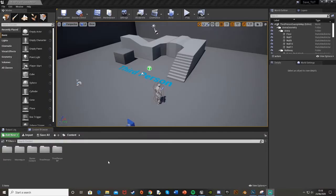Hey guys, welcome back to another Unreal Engine 4 tutorial. Today I'm going to be showing you how to save and load a game, and in this specific example, statistics — for example, jumping — as this was requested. This would be a basic general save and load game file, and we're going to have it save and load on the jump key, adding up the jump statistics so you know how many times you have jumped. You can change this to save on a button press instead.